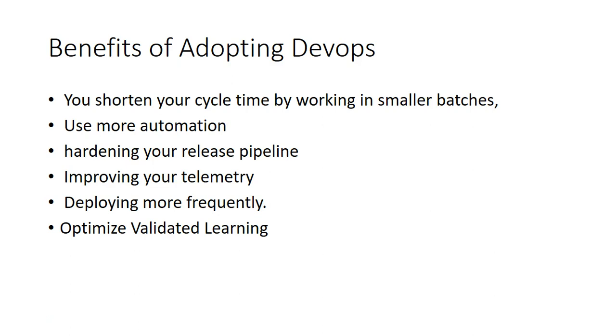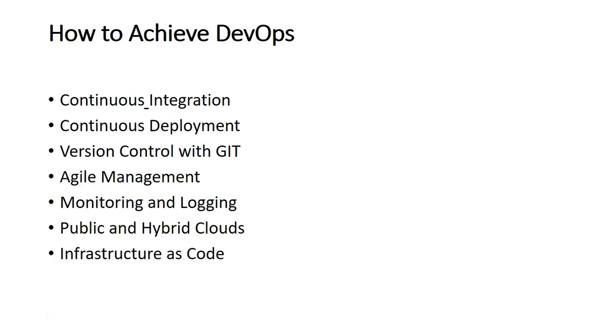Then how to achieve DevOps? Okay, you told me the number of benefits, questions, the process. Now how should I achieve DevOps? You can achieve DevOps by implementing continuous integration, implementing continuous deployment. You should be aware of version control with Git or any other version code repository, open source or not open source.